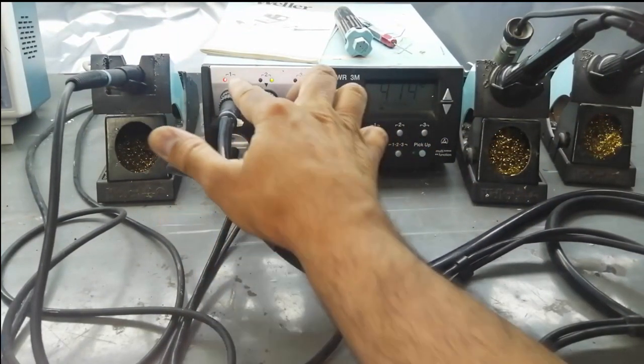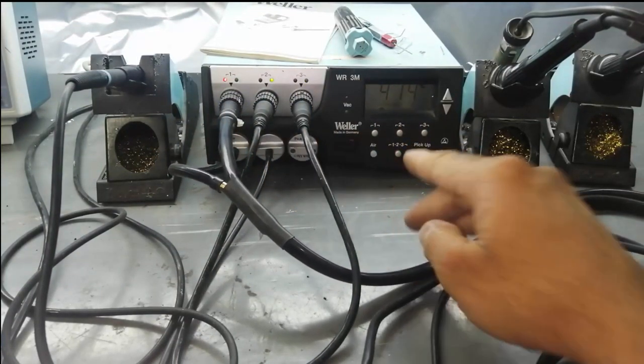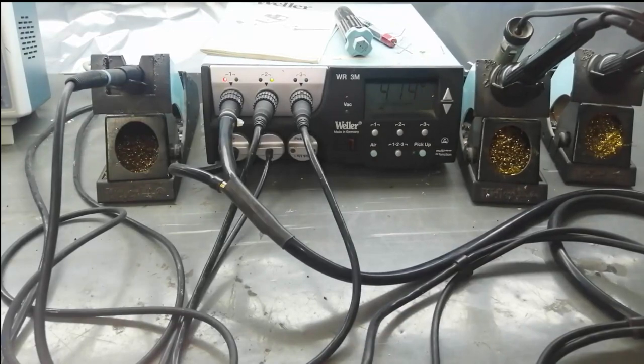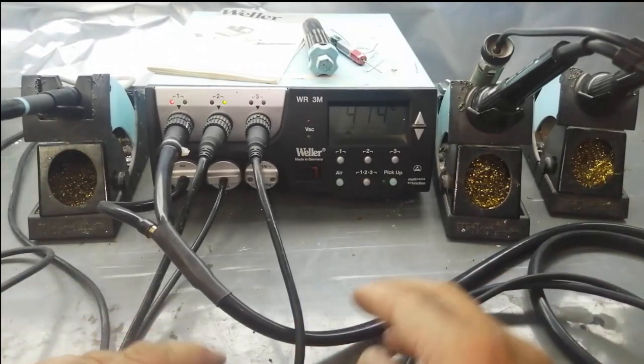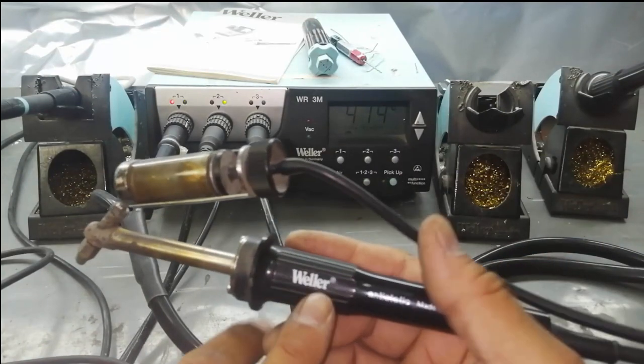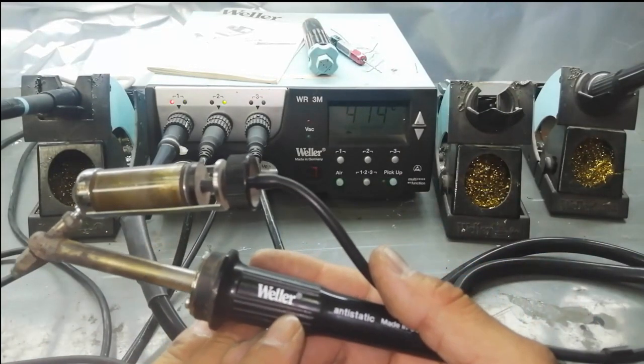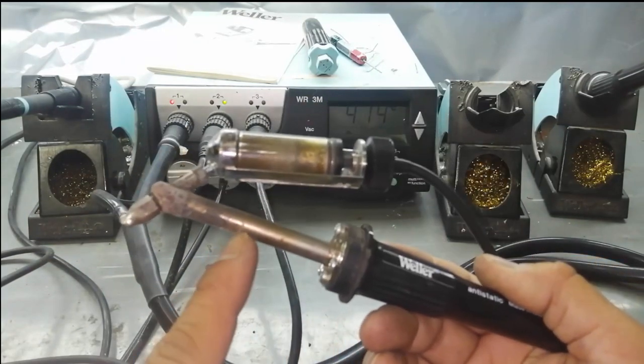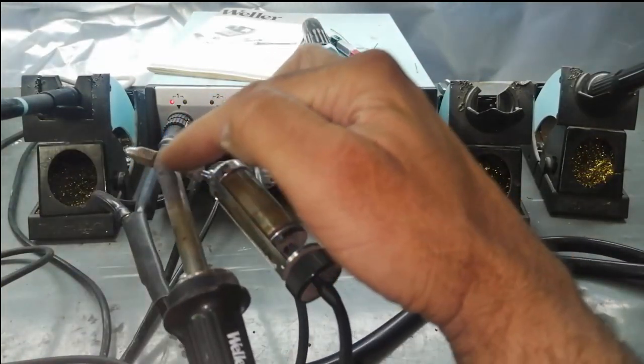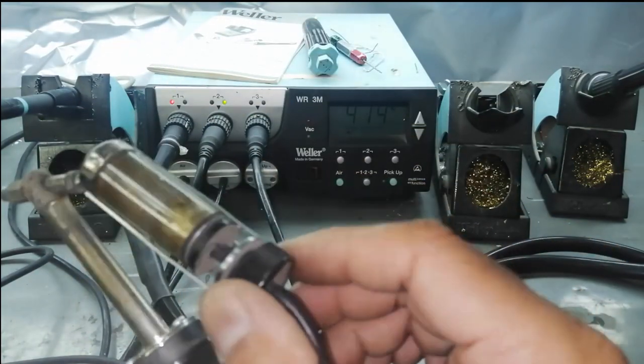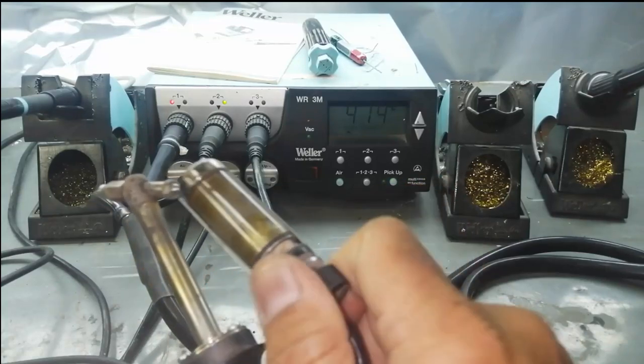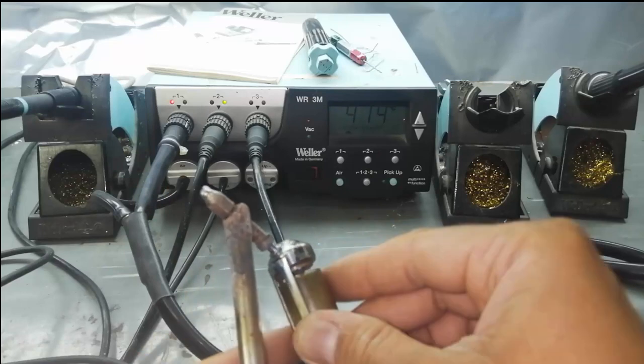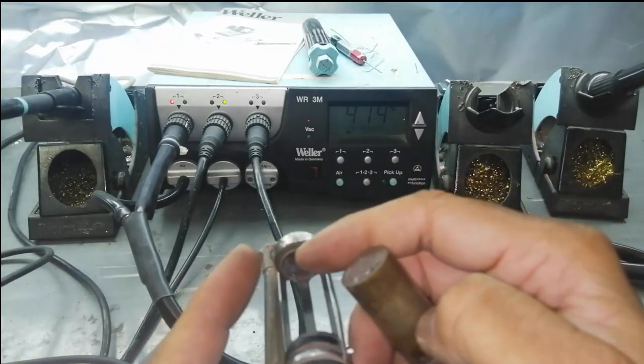It has three channels - one, two, three. The three channels are independent of each other. I have the desoldering gun, this Weller DSX80. It heats up when we set the temperature from here. It will suck all the liquid solder into its glass chamber. The glass chamber has a filter, and the solder from the PCB comes here.